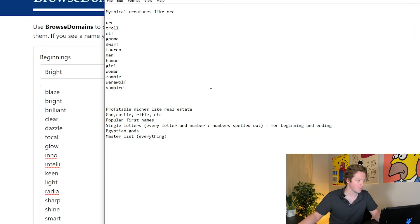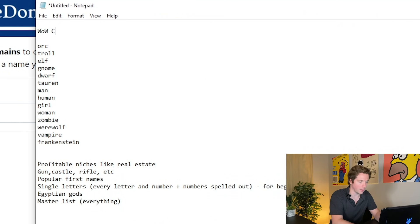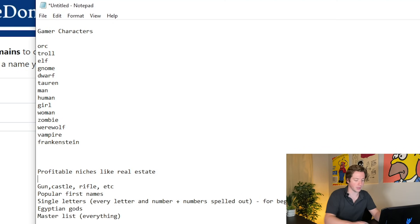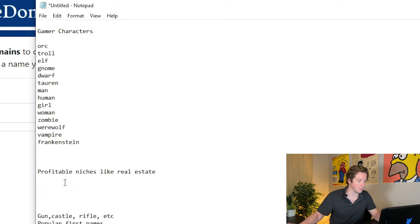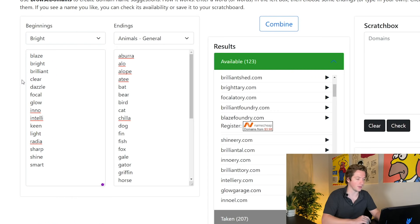The easiest thing to do is just limit the lists to 20 on each side — this animals list is actually a little too long. So: orc, troll, elf, gnome, dwarf, tauren, man, human, girl, woman, zombie, werewolf. Missing anything? Frankenstein? Gamer characters. Profitable niches — like real estate. So stuff like real estate, leads, medical — like medicalleads.com or whatever.